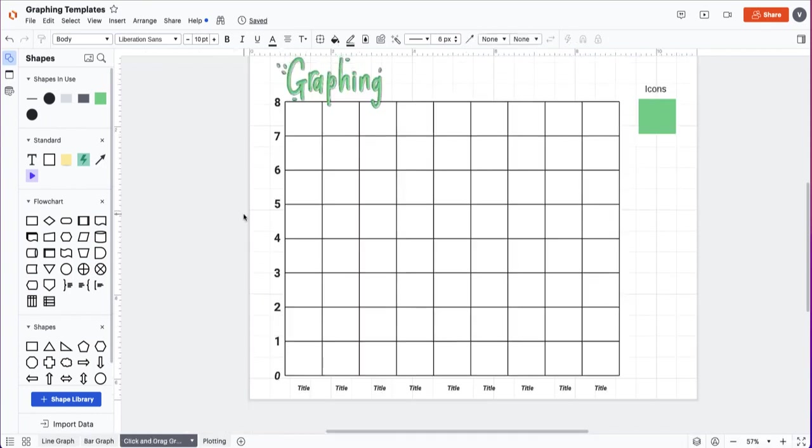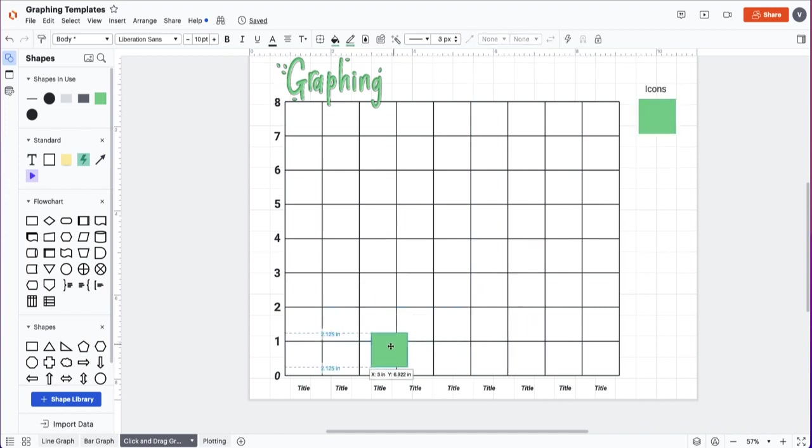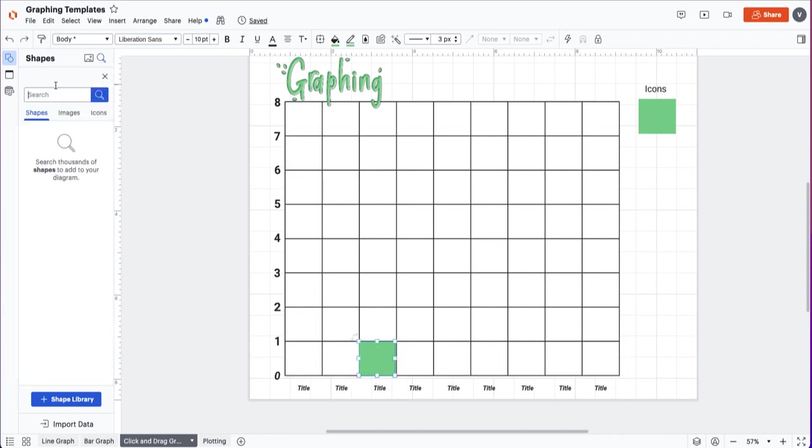For this picture graph or click and drag graph, again change your titles, edit your numbers as needed, and then your students can either click and drag out the squares or you can use the search icon to put specific images for a picture sort.